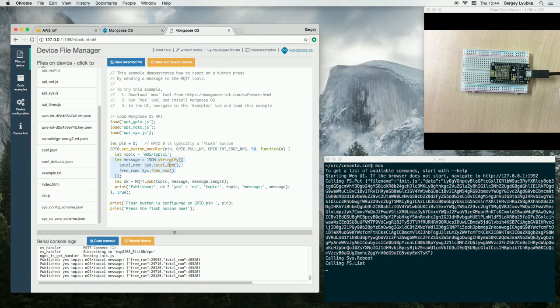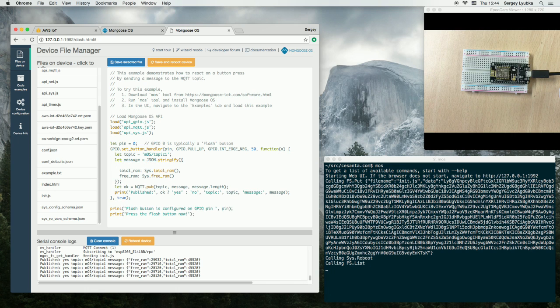So you can go and change and add some more parameters here. For example, key 1, 1, 2, 3, 4, 5.